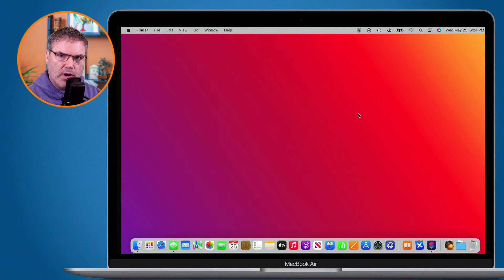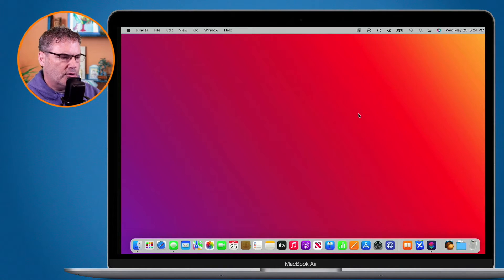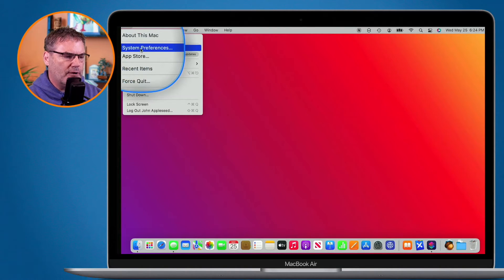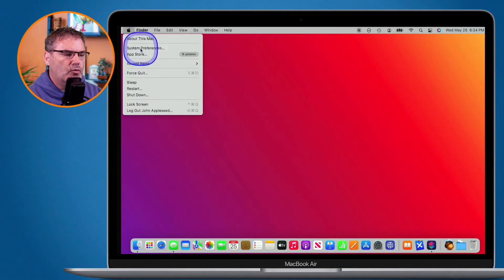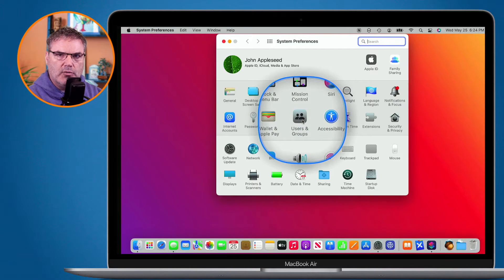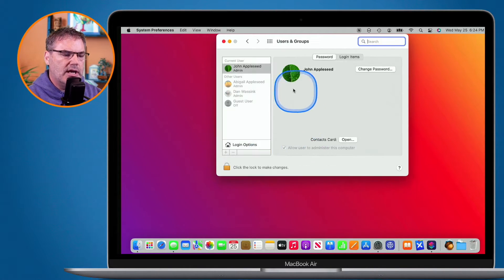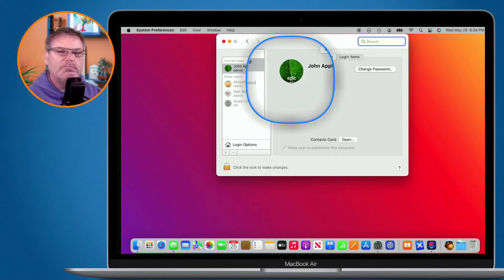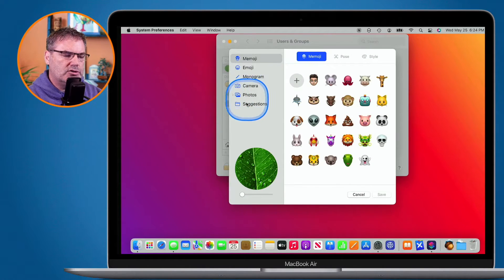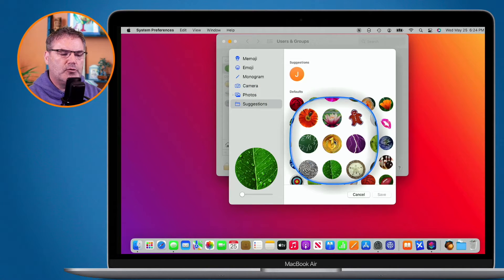Let's first review what our login icon is. I'm going to go up to my system preferences here — up to the Apple menu and then over to system preferences. When we're looking at our account under Users and Groups, what you're going to see is an icon. When we click on the edit button, I'm able to choose from a number of different icons or images.